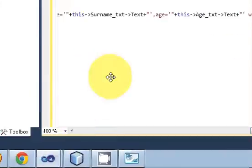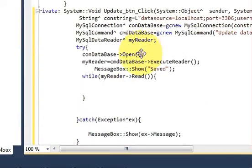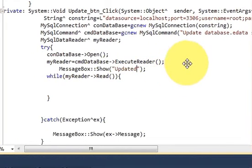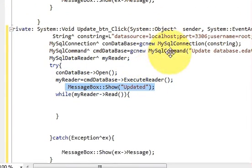Now in this message box, instead of the 'saved' message we will write 'Updated'. So when our data is updated it will show us the message that our data is updated.